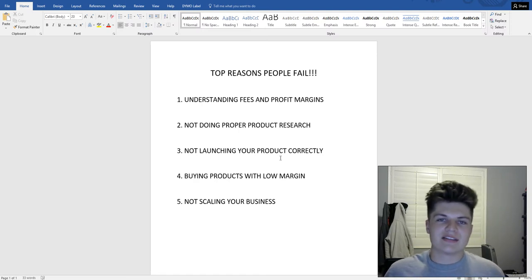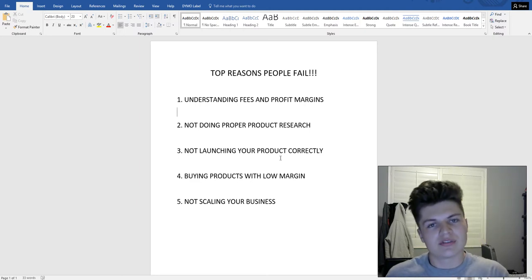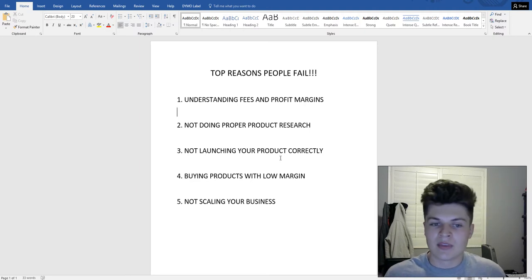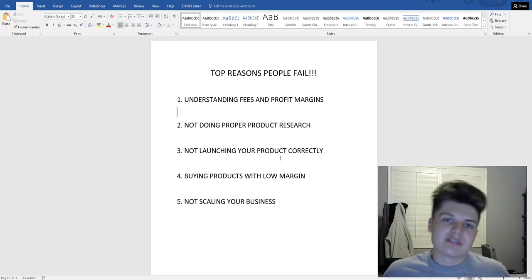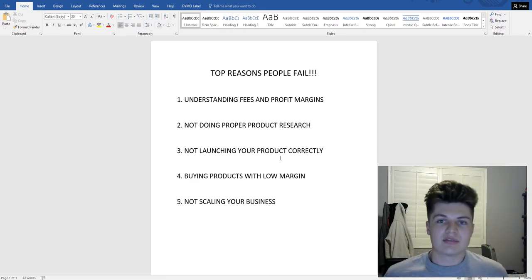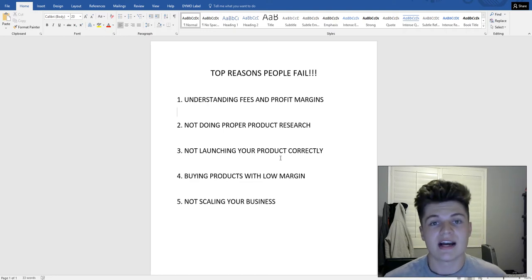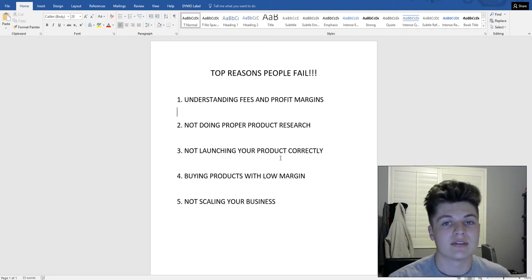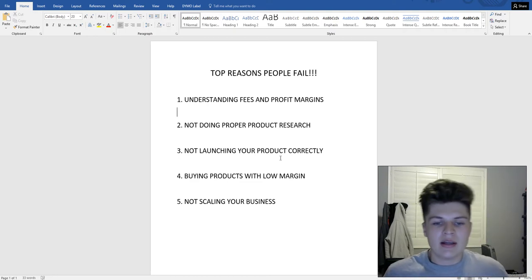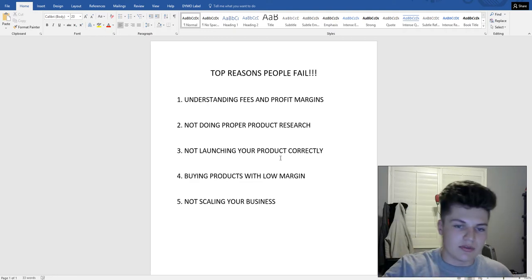I'd say a safe place to be is once you have five products, then you can start taking some time off. But keep growing because there's really no downside to adding more products — your income just keeps going up. There are private label sellers out there with a hundred or two hundred different items, and those are the ones making millions every single year.